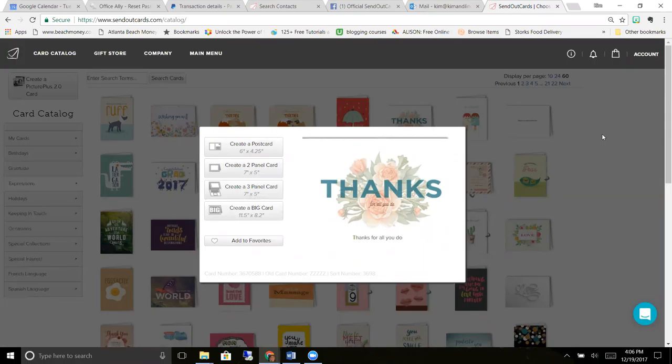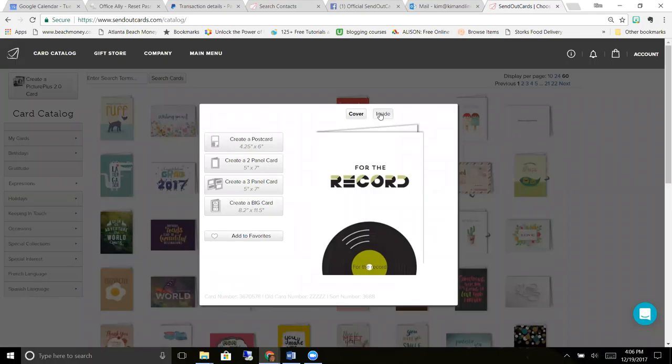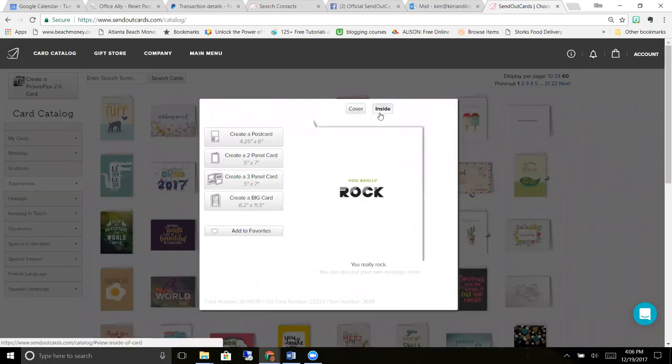These ones with the gray arrow on them, if you click on it, you'll see they have writing on the inside. Now any of our cards you can overwrite the message on the inside and make it your own.